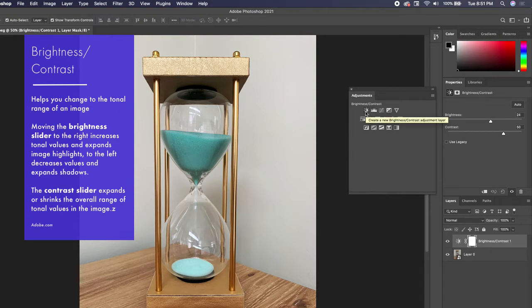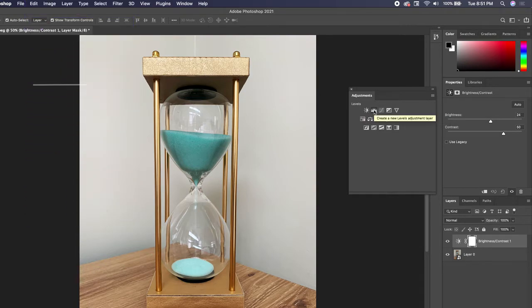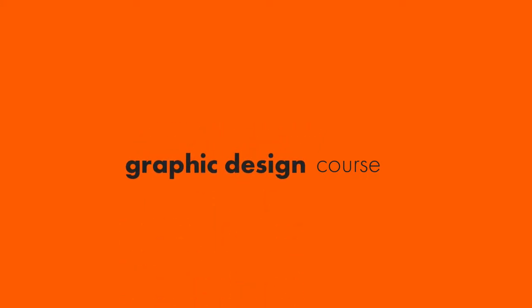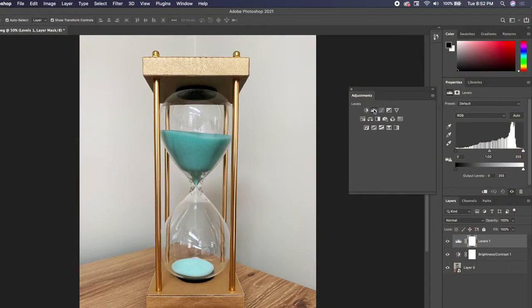Now let's talk about Levels. This is a graphic design course, not a photo editing course, so I don't want to get super detailed with photo editing — you could spend 20 hours in Photoshop on that alone. Photographers selling photos to clients need those deep details. For us, we just want a photo to look great for our design, and we want to know the basics.